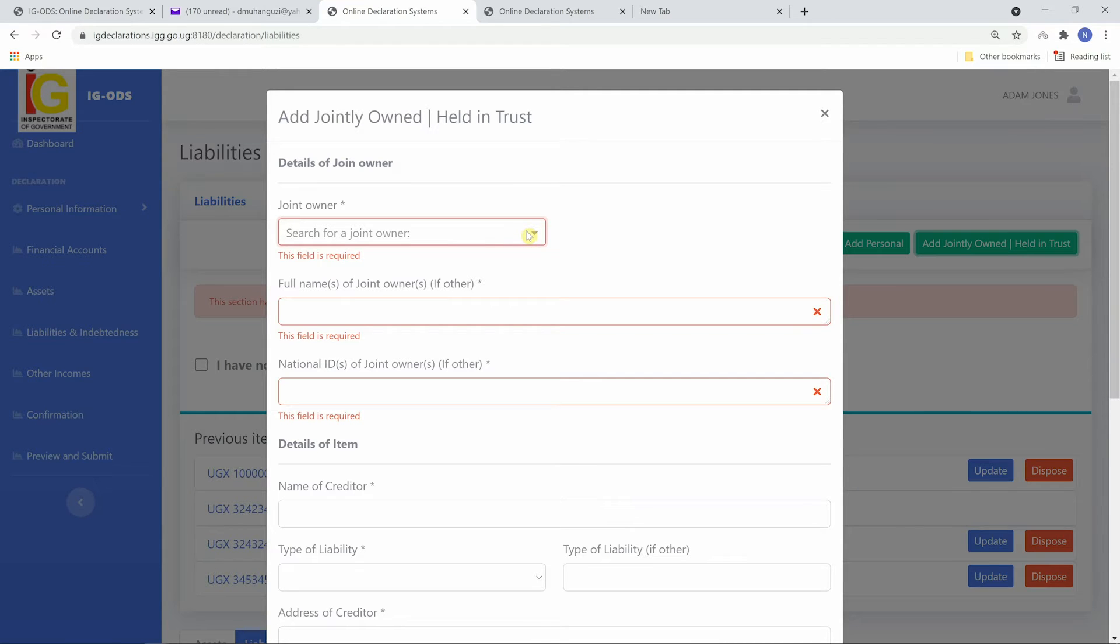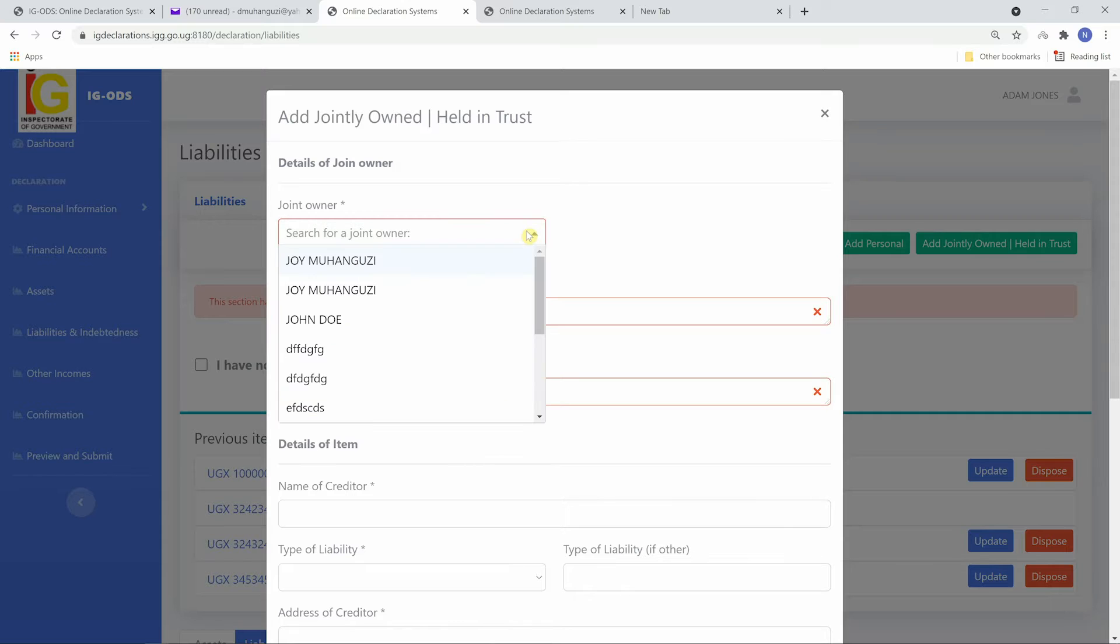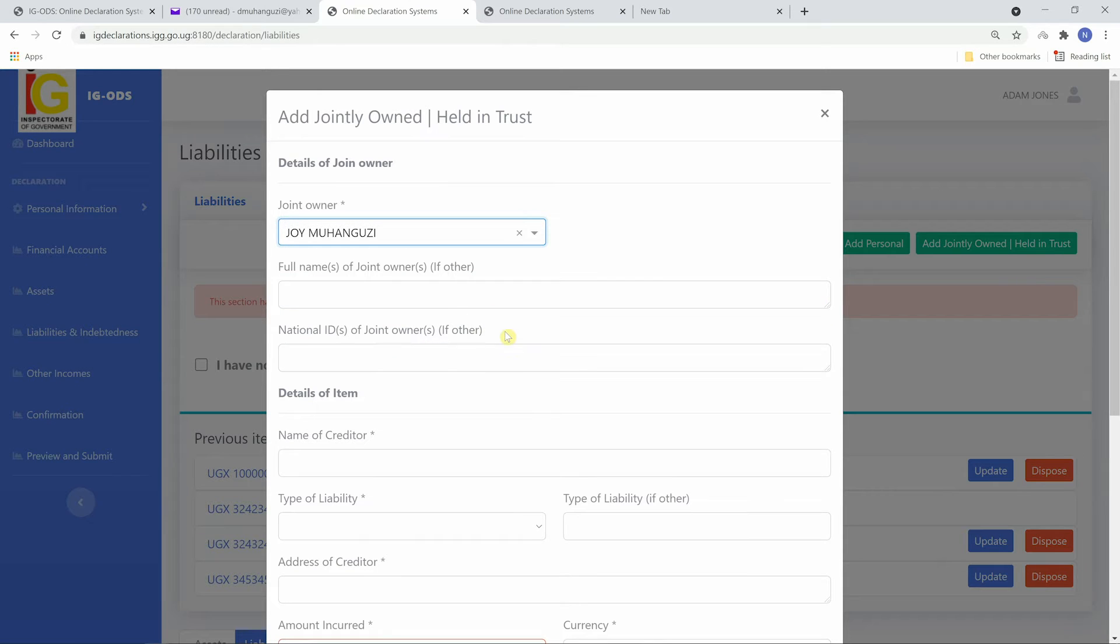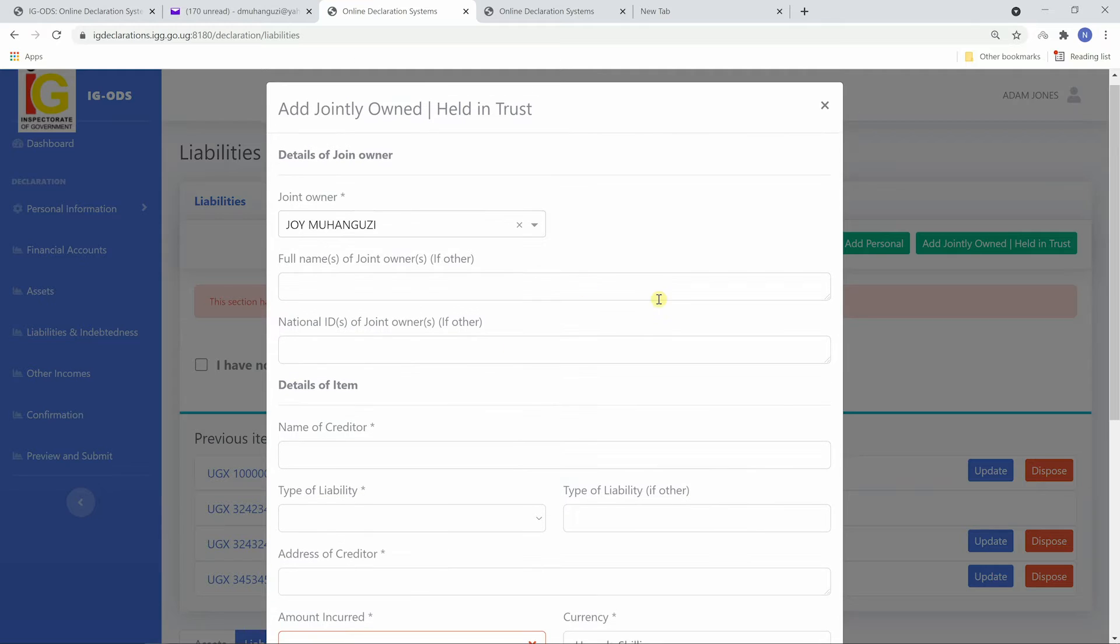For jointly owned liabilities, fill in the names of the joint owners and their national IDs.